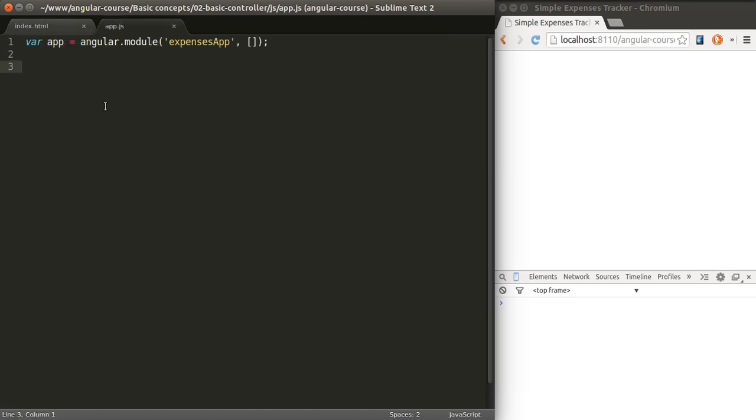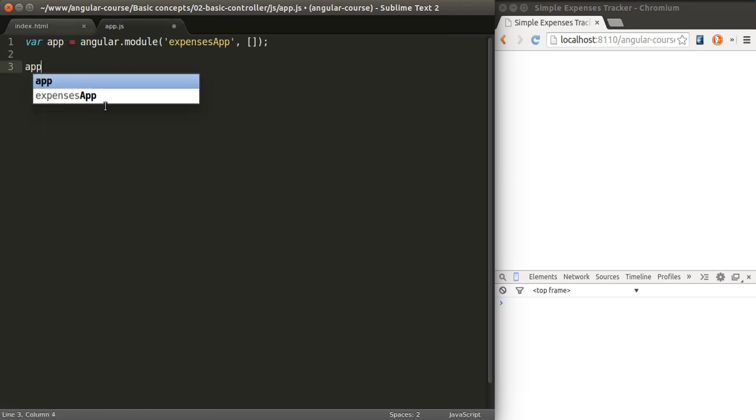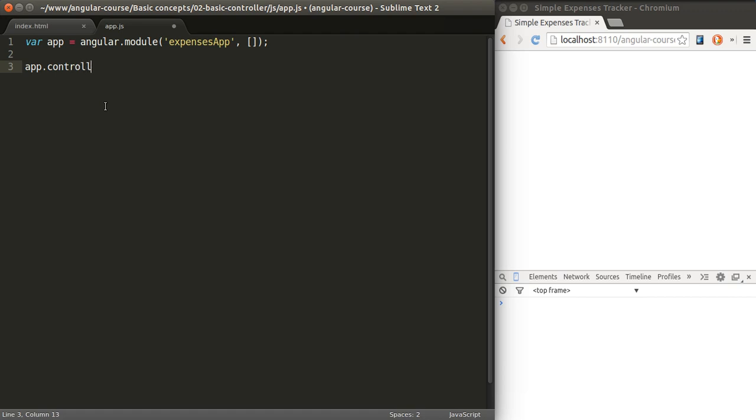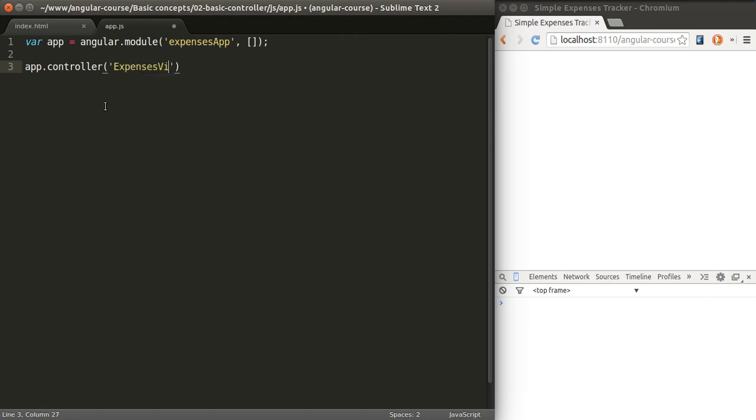Let's build that up to make it more clear. I'm going to start by creating a new controller and putting it in our module. We'll give this controller a name. It will be called Expenses View Controller.